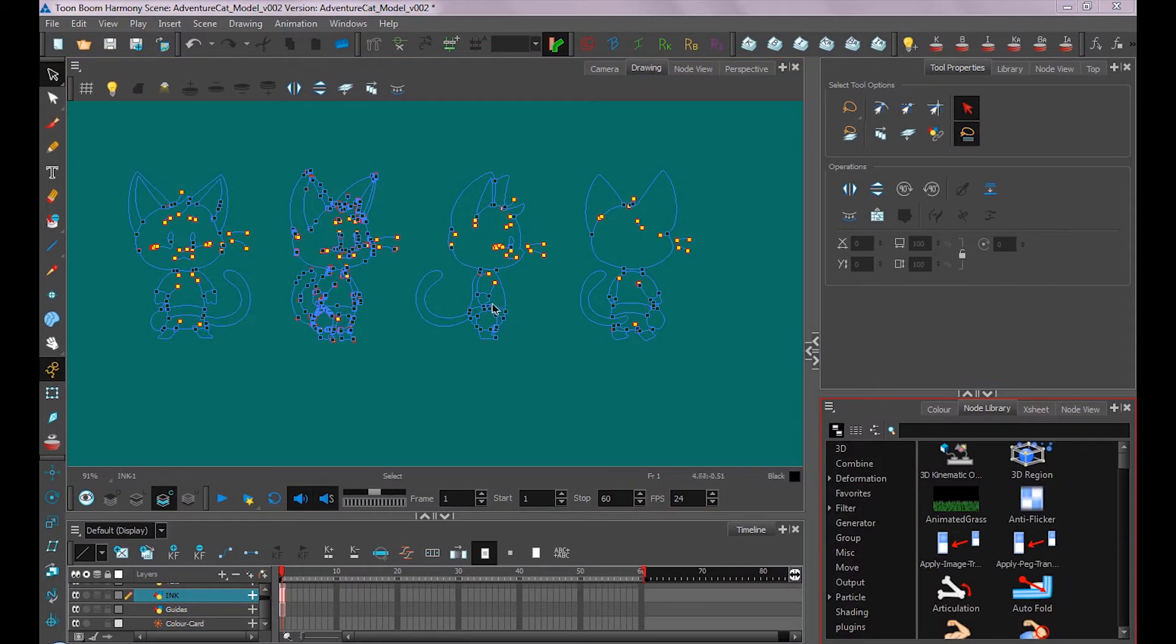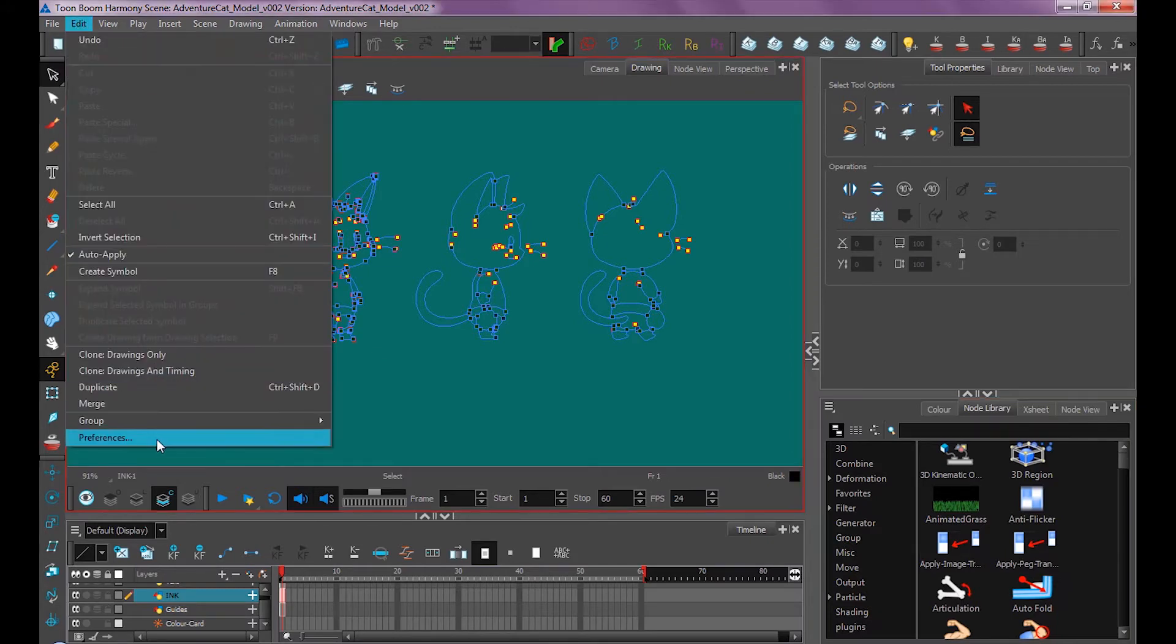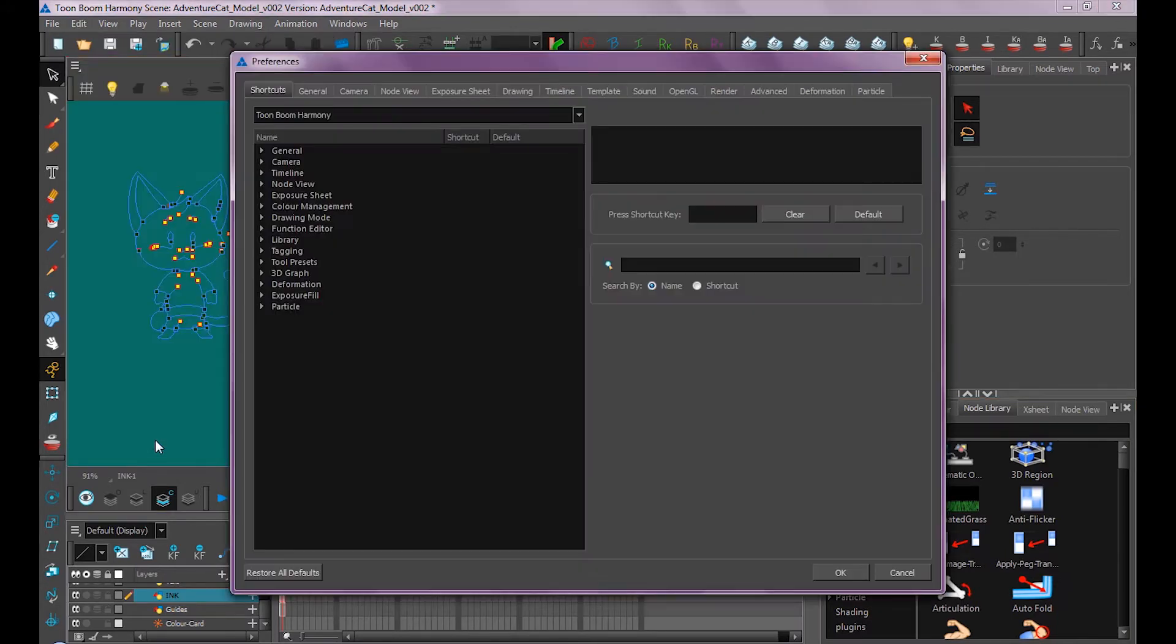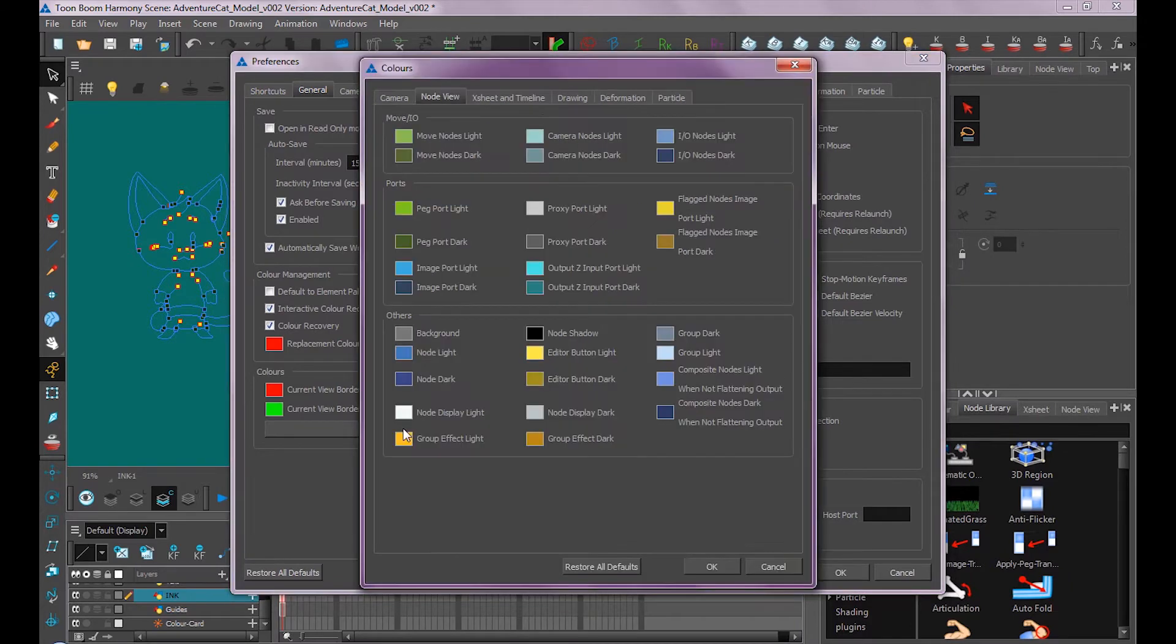So here I'm in my Drawing window, and you may notice that my background is a different color. Usually this is white by default, but I like to pick sort of a neutral color just in case I need to fill in my character with white. So to change that, it's under our Preferences, under General, and Edit Colors.